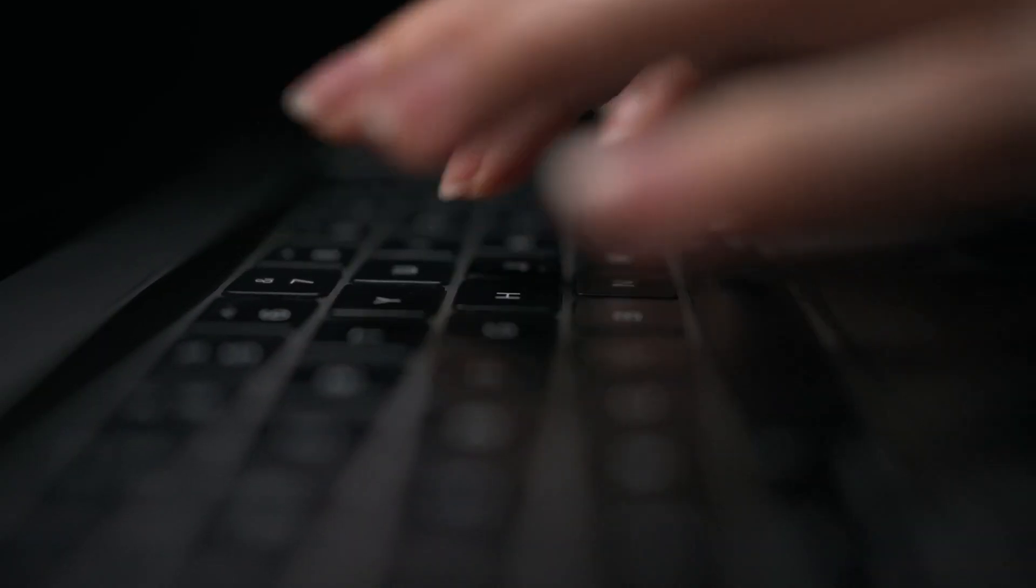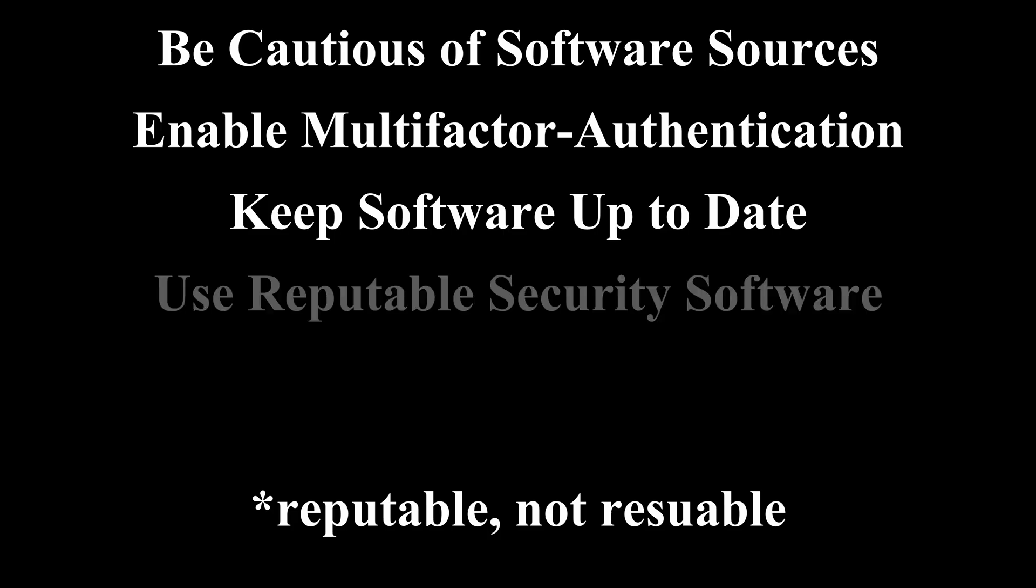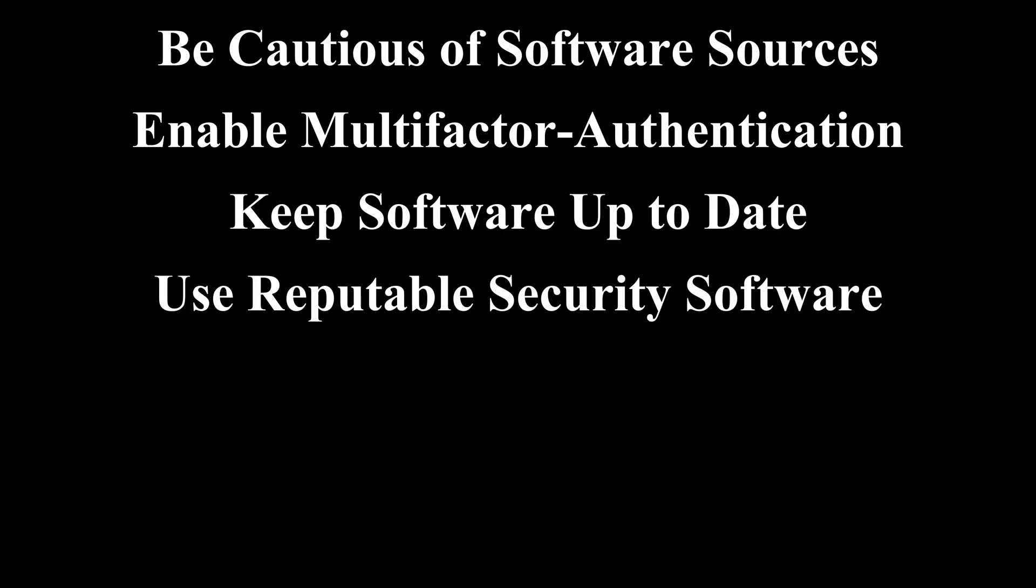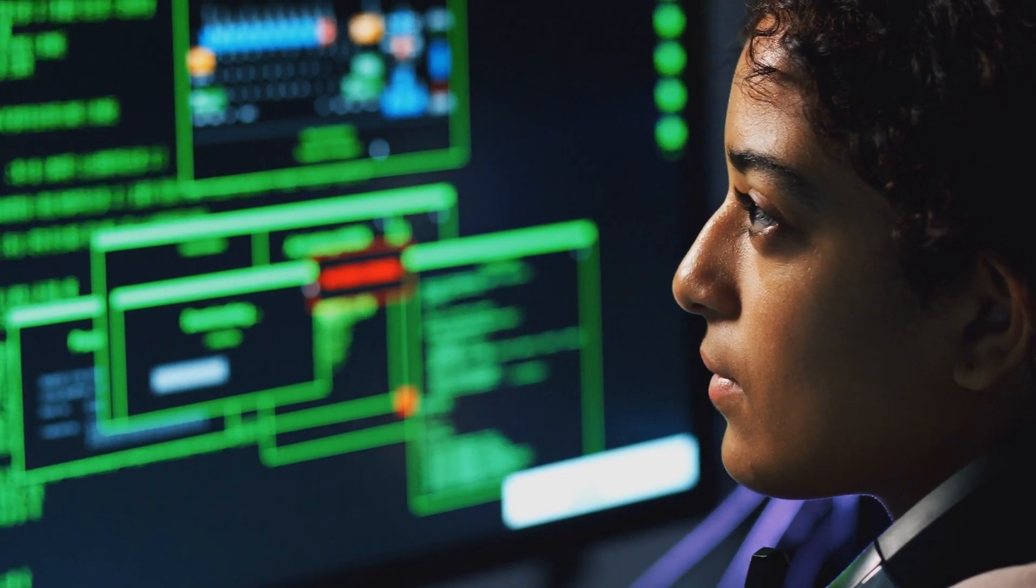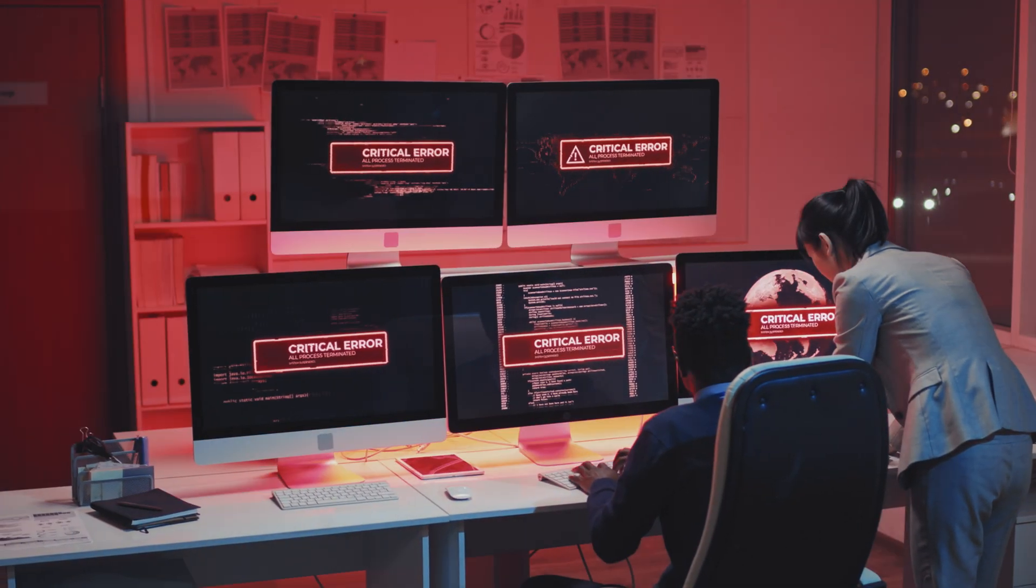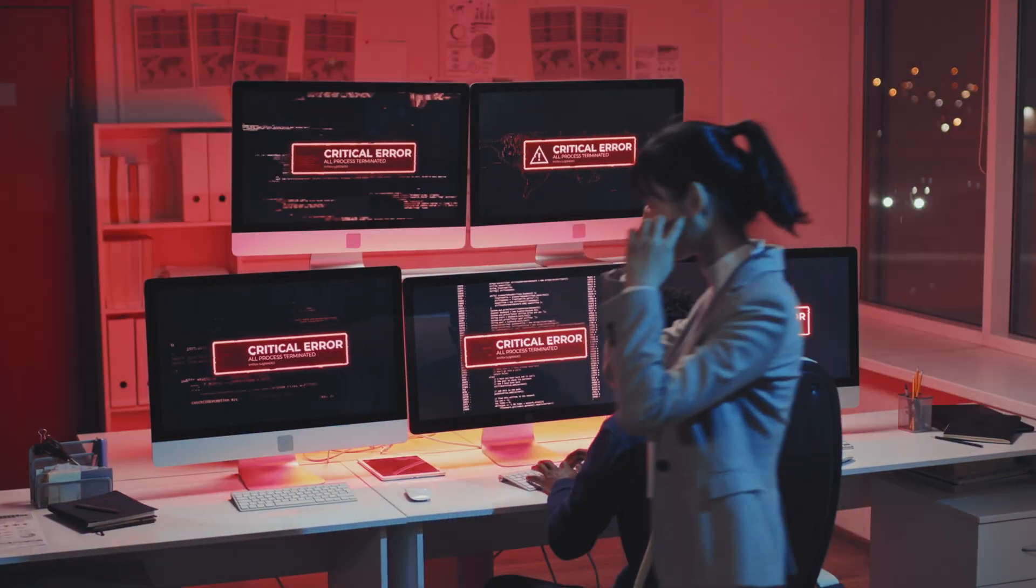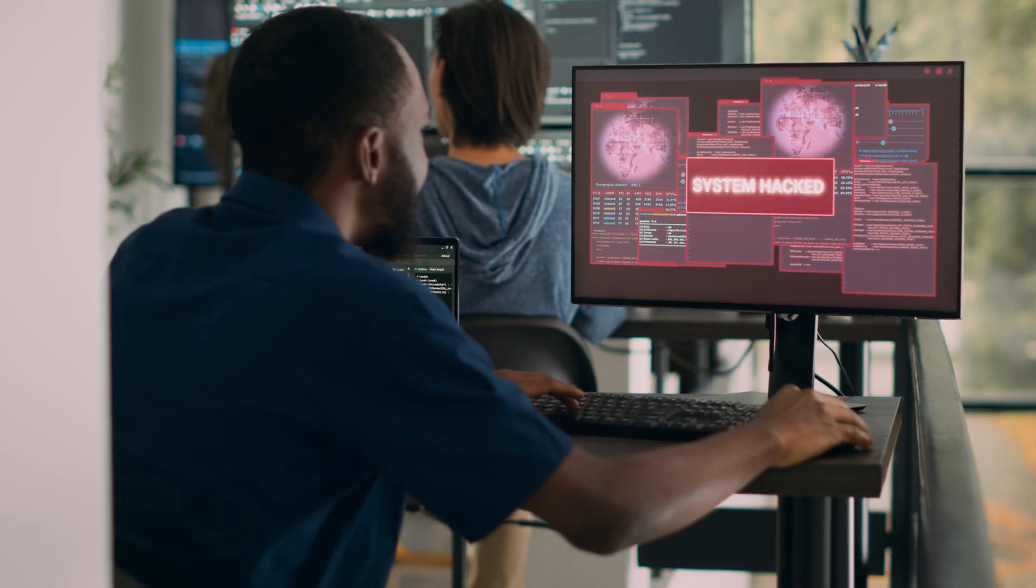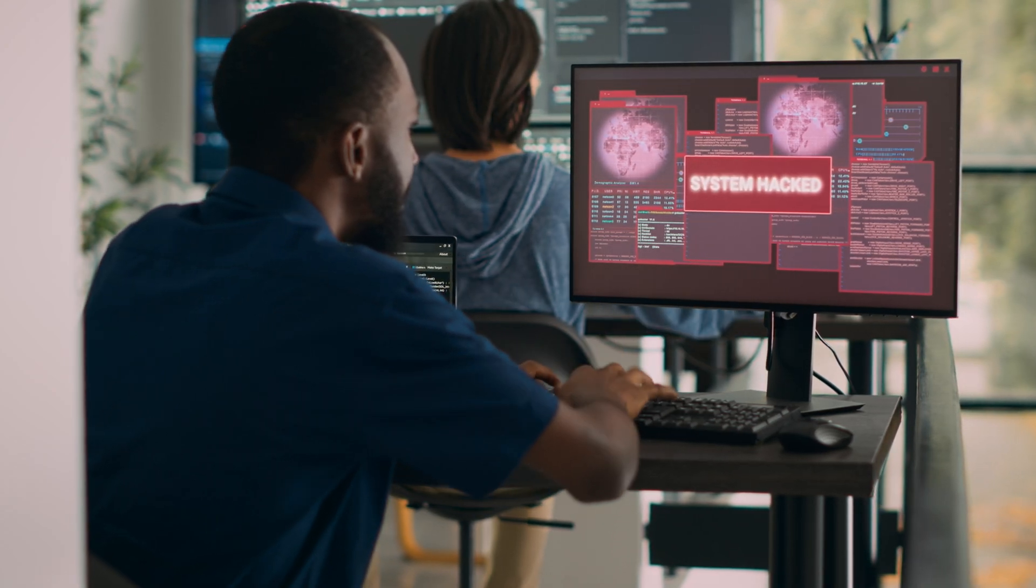Use reputable security software. Install and maintain reputable antivirus and anti-malware software onto your computer. Keep it updated to detect and remove threats like Cryptbot.